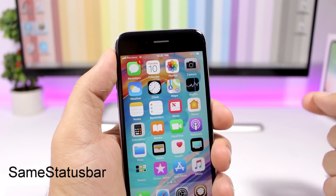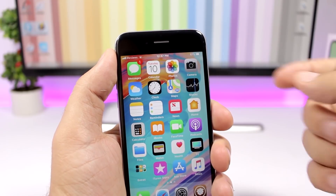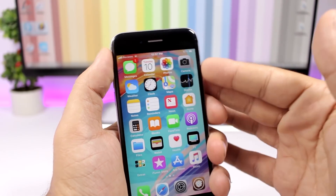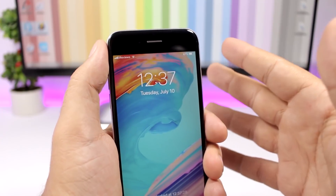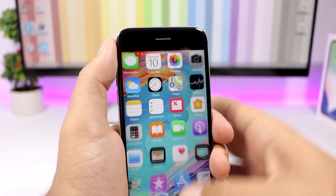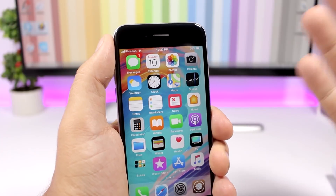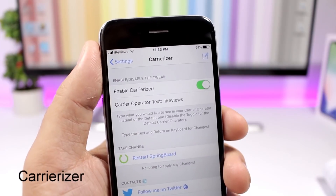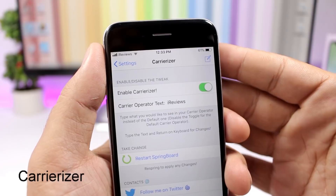SameStatusBar will make the status bar the same size on the lock screen as on the home screen. By default on iOS, the status bar on the lock screen is much bigger than the one on the home screen, but with this tweak installed both will be the same size.